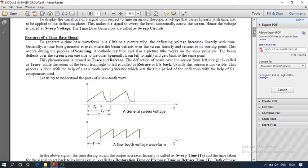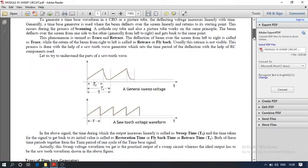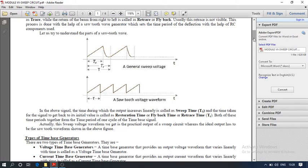The rise time, from zero to the higher position, is called the trace, and returning to the same starting position is called retrace or flyback. The rise time is from zero to the peak, and the fall time is the fall back. The time during which the output increases linearly is called sweep time (Ts), and the time taken for the signal to return to its initial value is called restoring time. The total of restoring time plus sweep time equals the time period.